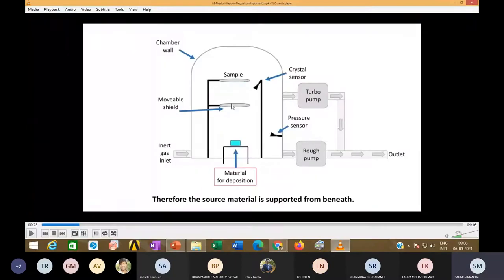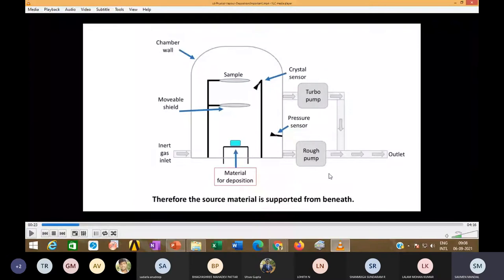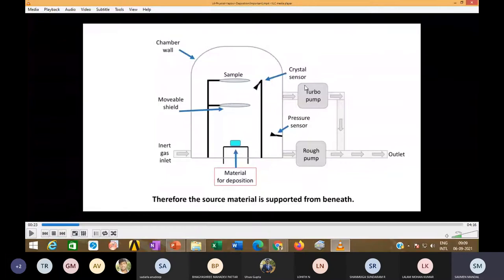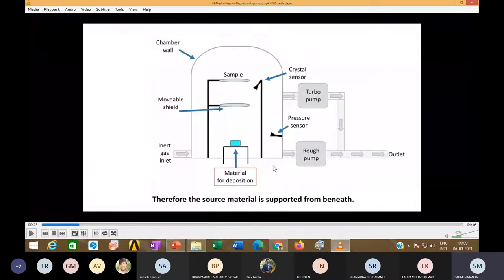After fixing and closing the shutter and chamber, the vacuum process starts. First, you start with a roughing pump, which can reach around 10^-3 millibar. Only after achieving that vacuum should the high-end pump — like a diffusion pump or turbo molecular pump — start. The roughing pump is then no longer required, and the high-end pump will take you down to 10^-6 to 10^-7 millibar for deposition.